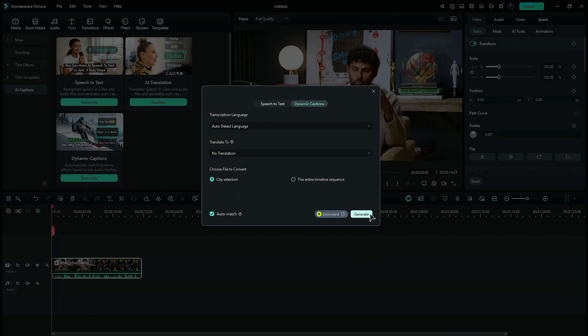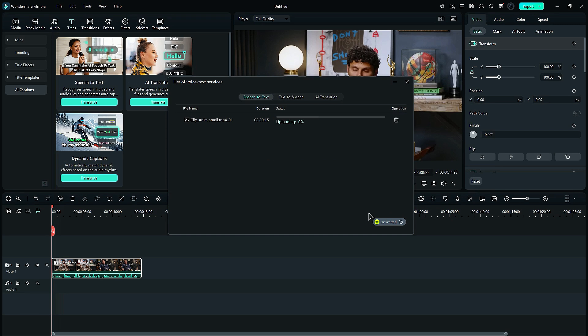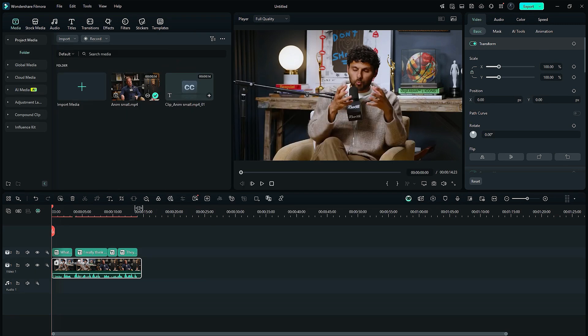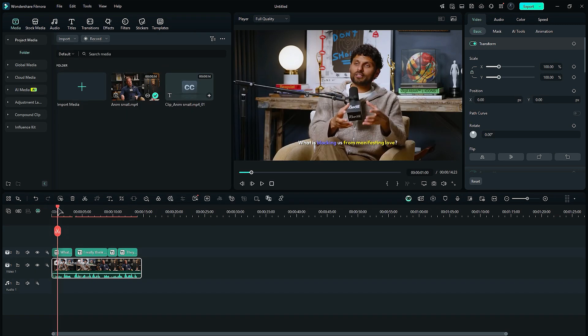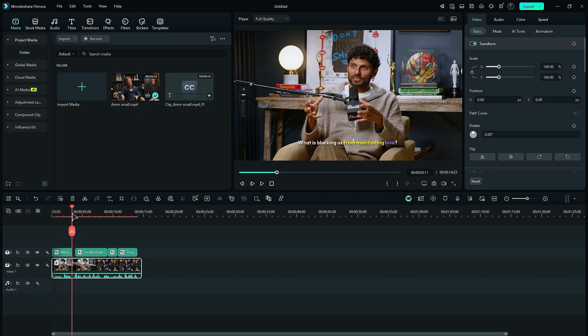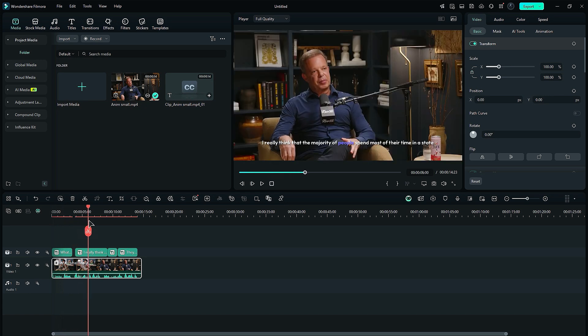Step 5. With just one click, Filmora's AI transcribes your video automatically. No more manually typing captions. It's fast, accurate, and saves a ton of time.